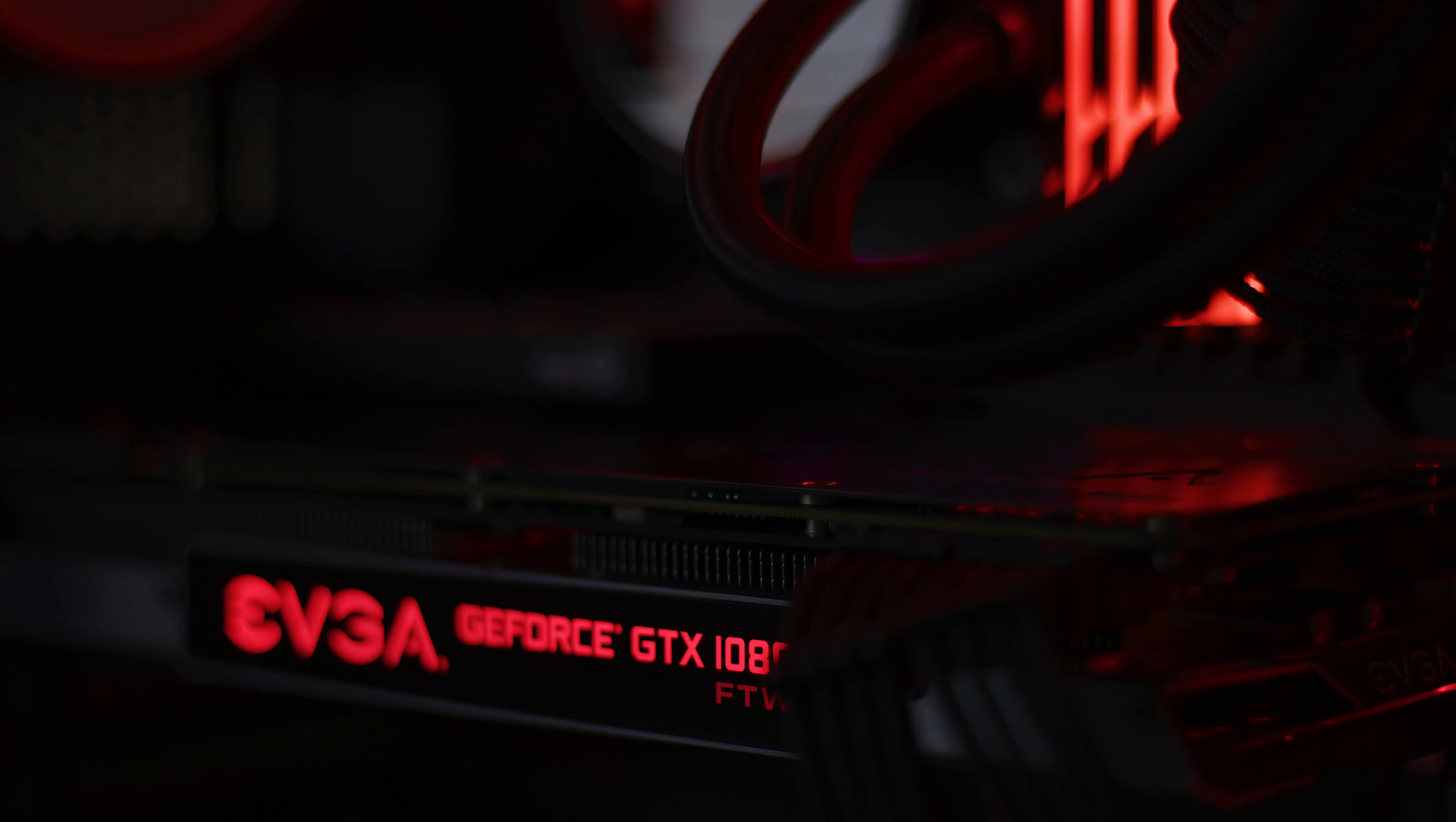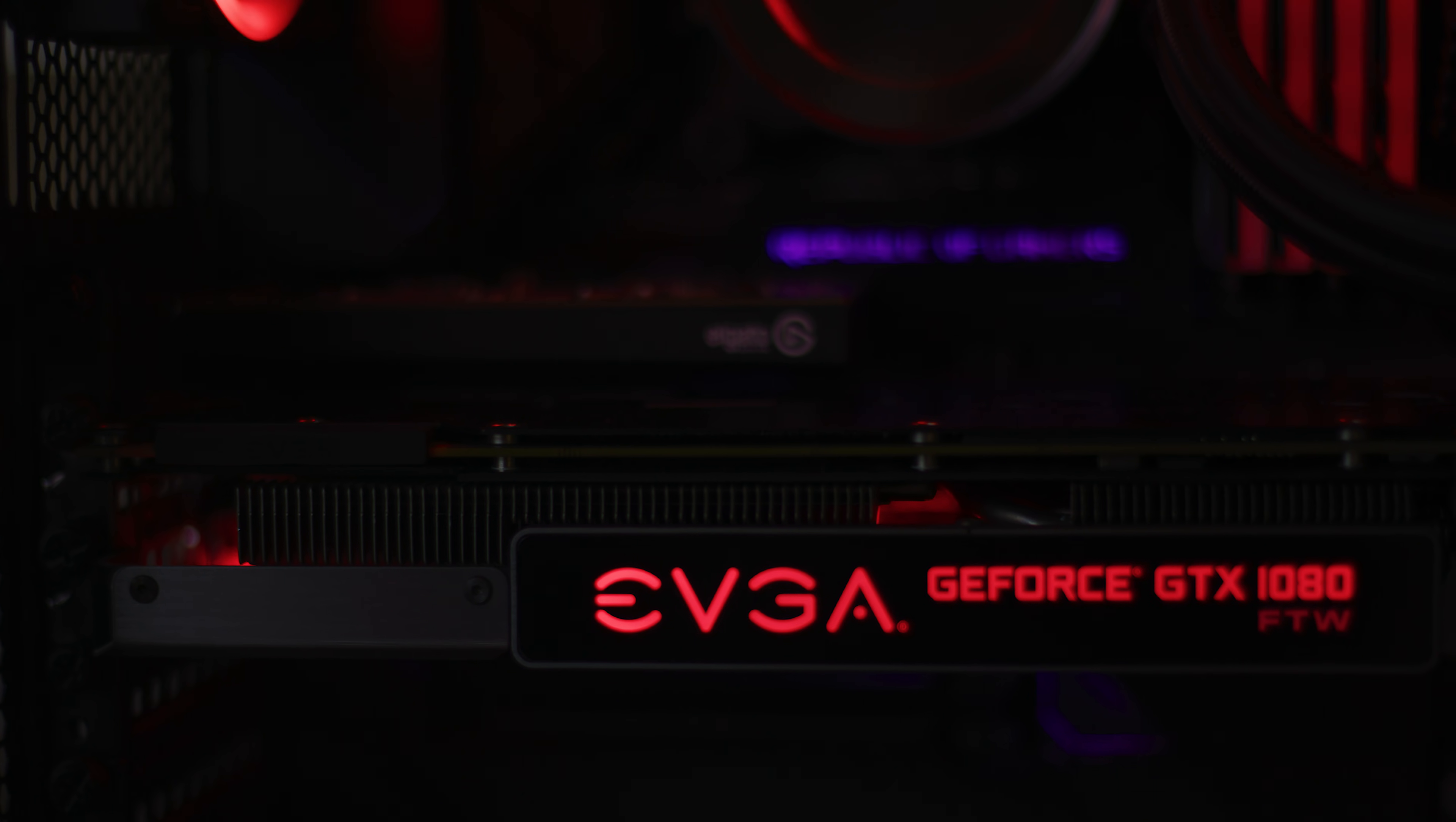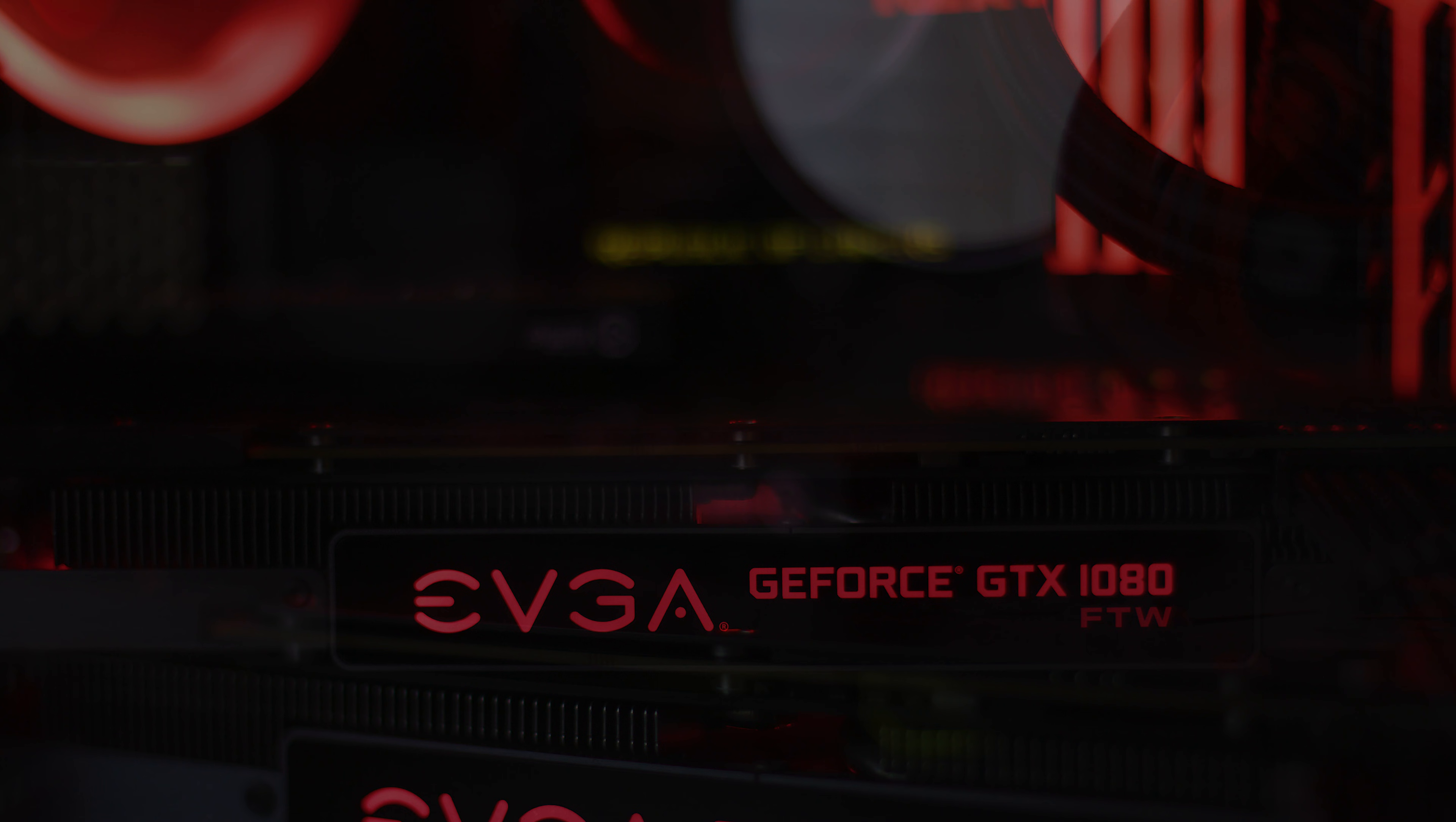As far as graphics card, I'm running the EVGA GeForce GTX 1080 FTW. This is their original FTW card and it does just fine. Maybe eventually I'll upgrade this but for now it does just fine for what I need.